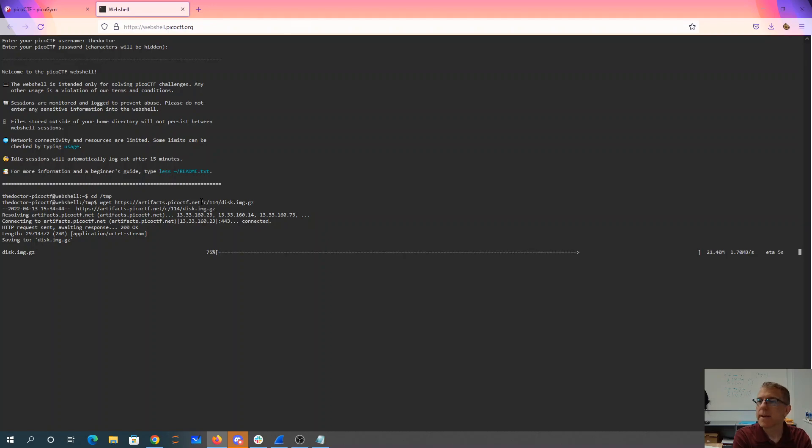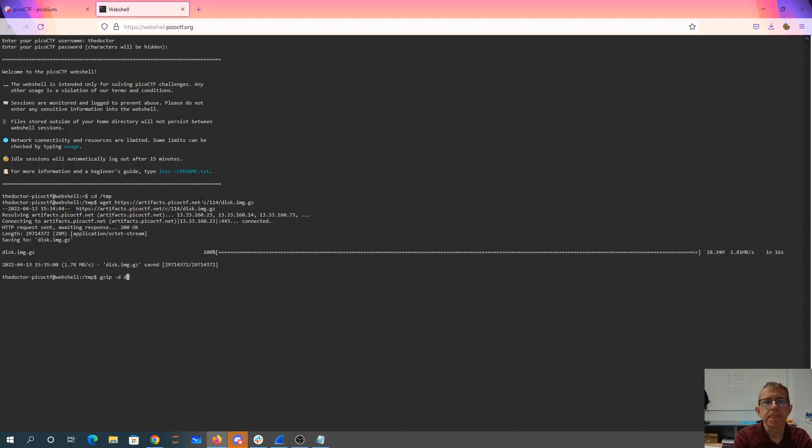We're still waiting. Four, three, two, one. Alright, gzip. So we're decompressing that.